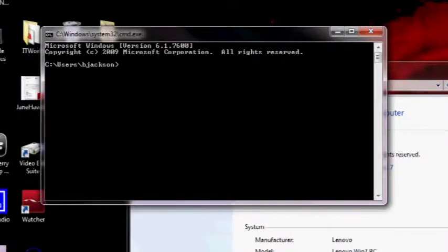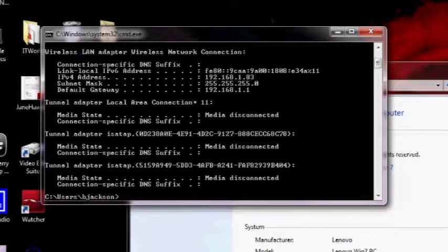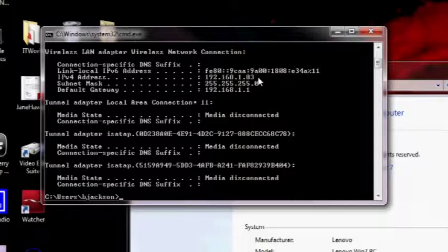Next, type in ipconfig. The address you'll want to know is the IPv4 address. If you want to set up a remote desktop connection for outside internet connections, make note of the default gateway address. If you want to access your computer from other locations, you'll have to set up port forwarding. This can be different depending on what type of router you have, so you'll have to look at the instructions in your router's manual.